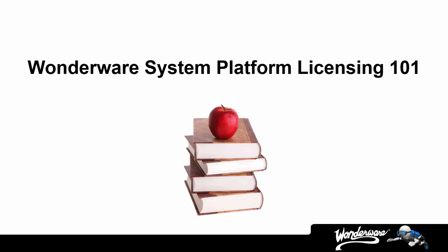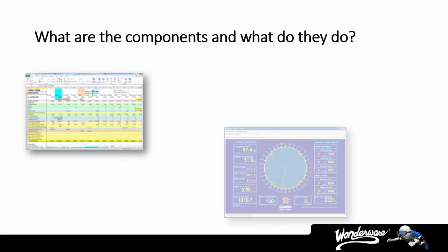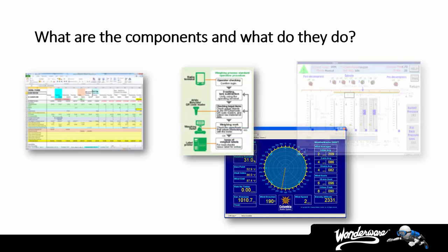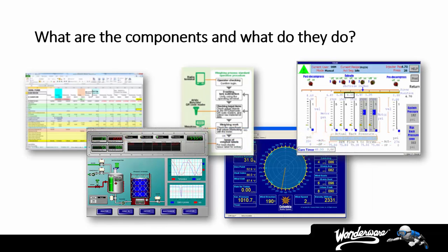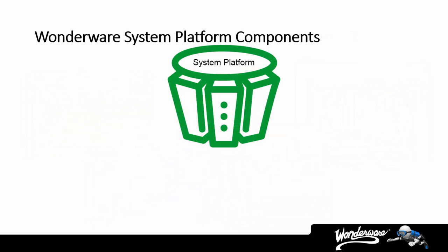What is involved in understanding Wonderware licensing? Well, the exact same thing as understanding any software licensing. First and foremost, a person must understand what components are in use, which begs the question, do you understand the components of Wonderware system platform solutions and the functions they provide?